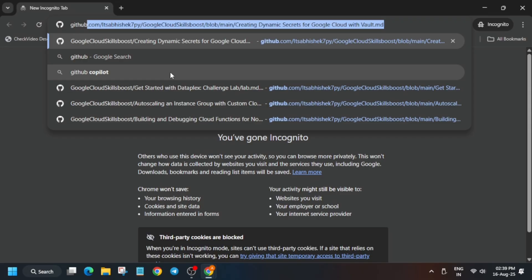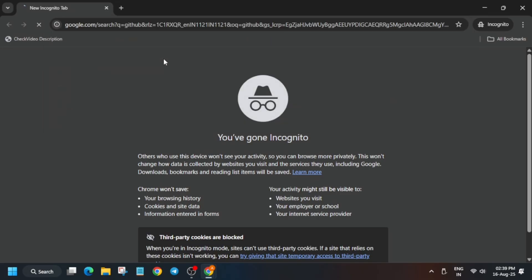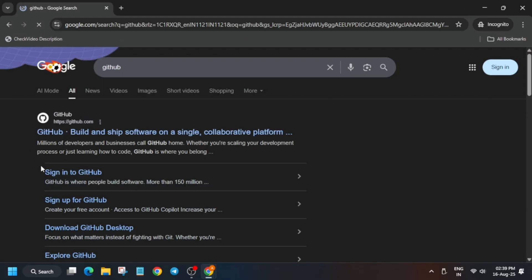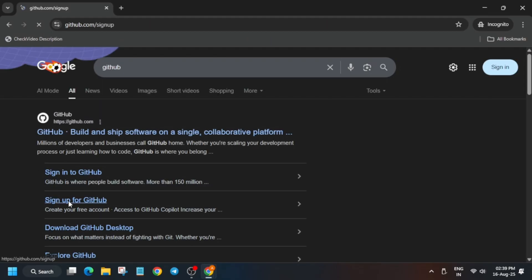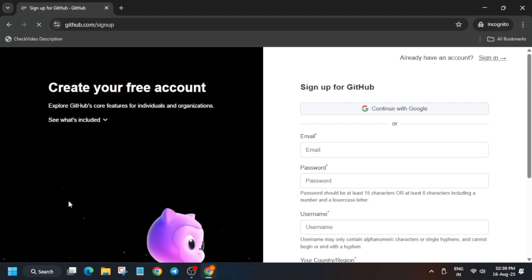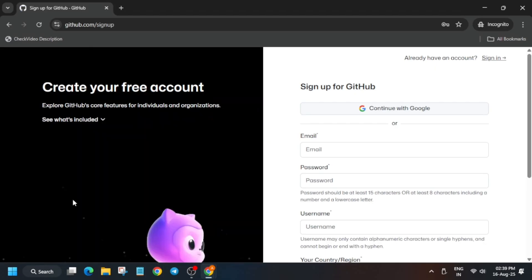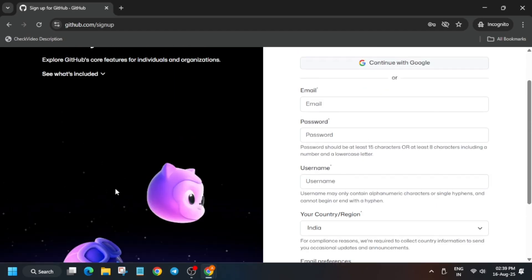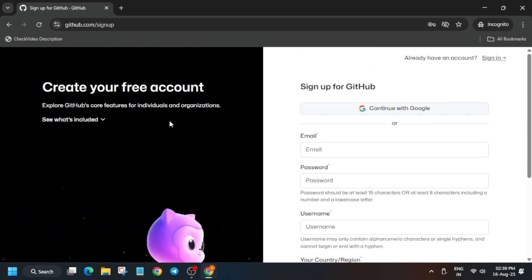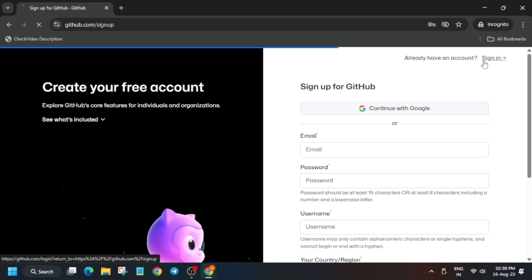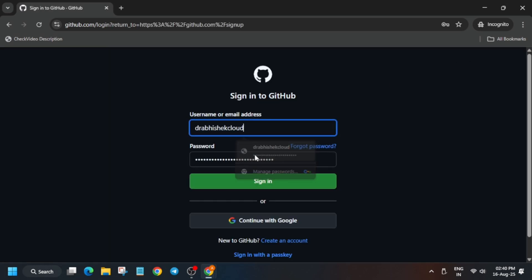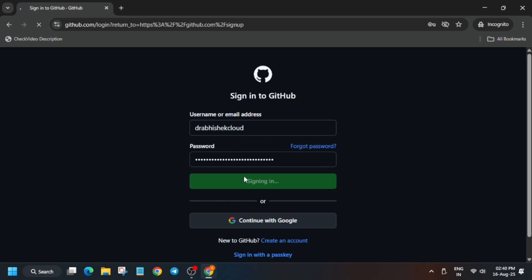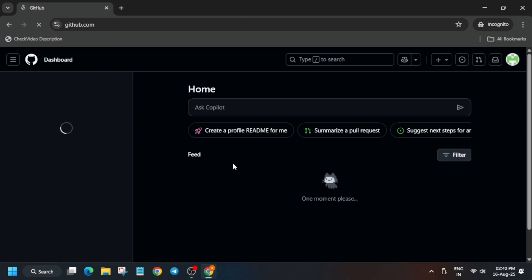First thing is that you need to create a GitHub account. Just click on Sign Up and enter all your details like your email ID. Once you've created the account, just sign in.